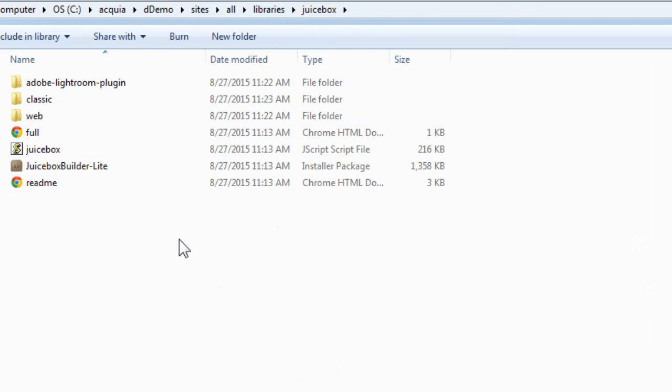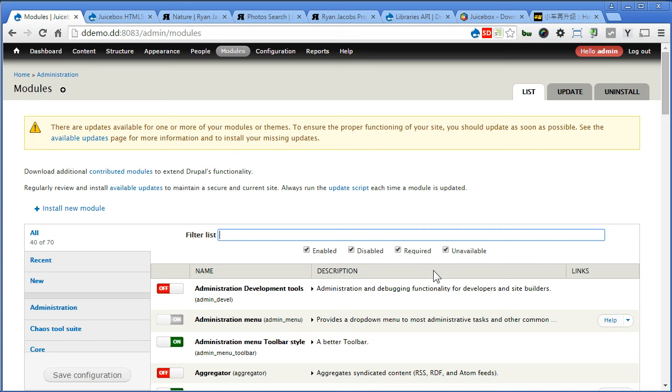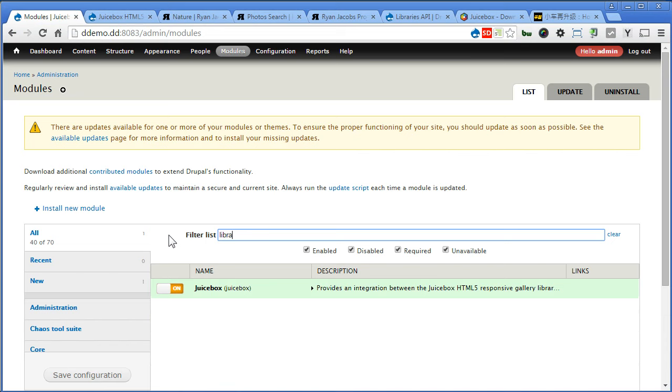Alright, so let's go back to our Drupal site and turn on the module. Let's continue, enable the modules, search for Juicebox and library. Save the configuration.